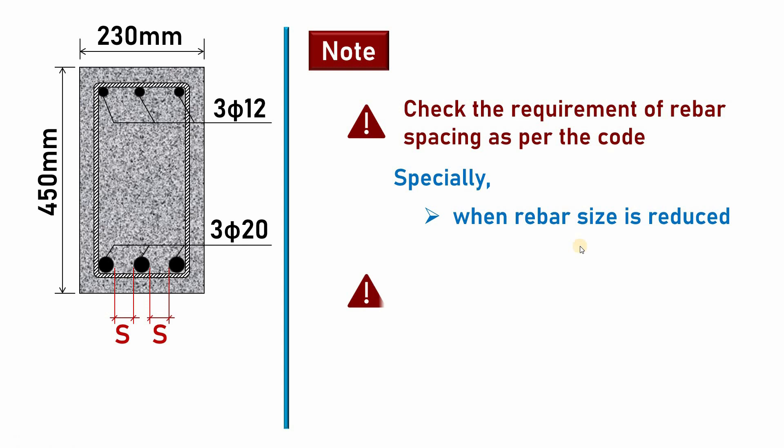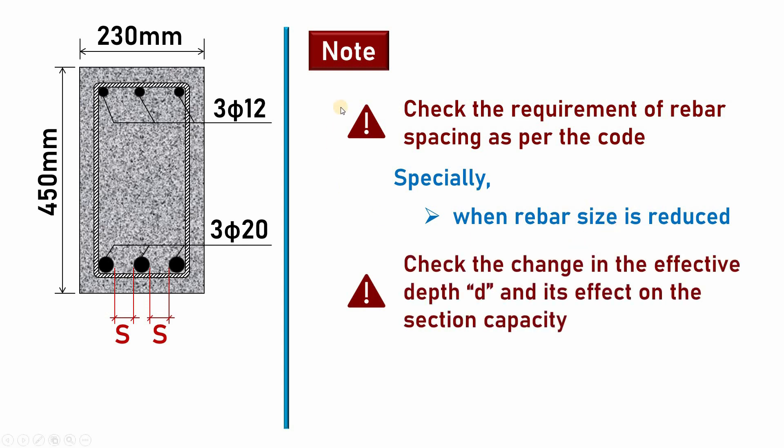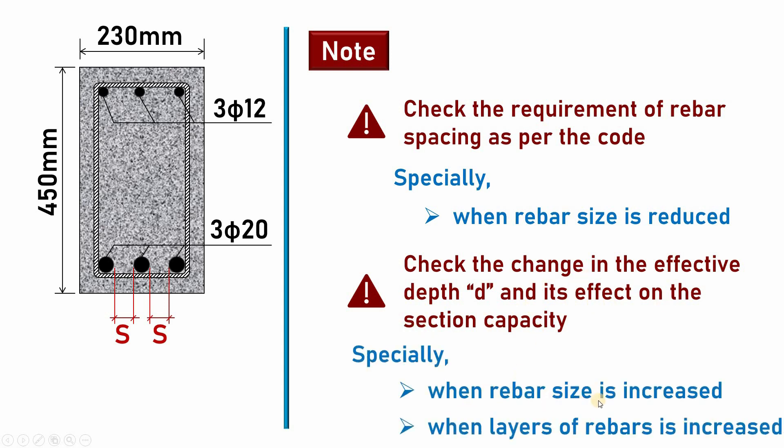In the same way, another issue you need to take care is check the change in the effective depth 'd' and its effect on the section capacity. Especially this issue will be important when the rebar size is increased, because when the rebar size increases, the effective depth decreases.